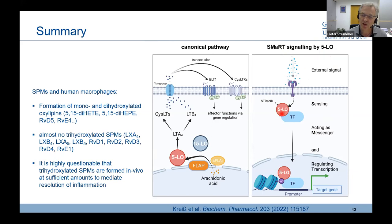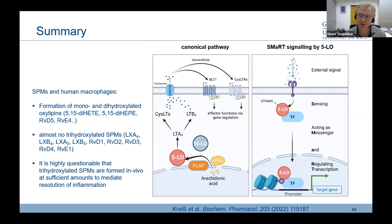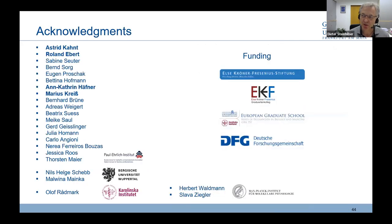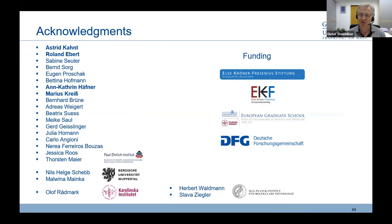Hopefully I could convince you that besides the canonical functions of 5-lipoxygenase in leukotriene biosynthesis, there is a non-canonical function where 5-LOX can interact with transcription factors, associate with highly acetylated enhancer sites, and modulate the activity of transcription factors, thereby regulating transcription. I would like to thank many co-workers who contributed to our work, and also thank you for your attention.